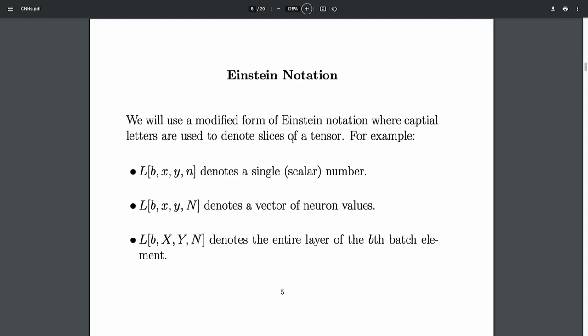I'll use lowercase letters for indices when I'm talking about a number — like a matrix with two indices gives a number; if I do all the indices, I've got a number. But if I use a capital letter, I'm talking about a slice, in the sense of numpy. For example: fixing a particular batch and a particular xy coordinate in a layer, but talking about the vector of neuron responses at that place — when I use a capital letter, I'm talking about that vector, which is a slice of the tensor.